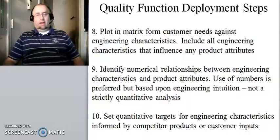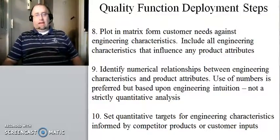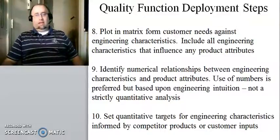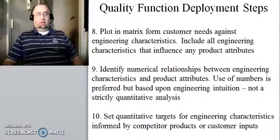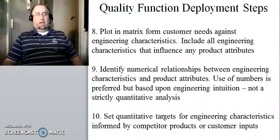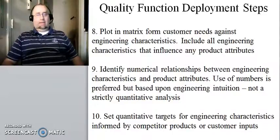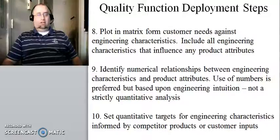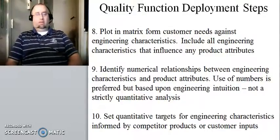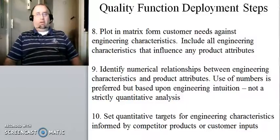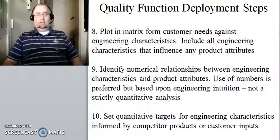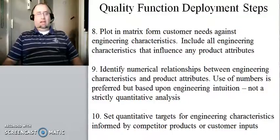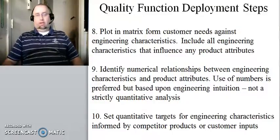Step number eight is we're going to plot in matrix form the customer needs against the engineering characteristics that we as design engineers selected, and we're going to include all engineering characteristics that influence any of the product attributes. One of the important aspects of QFD is looking at how the engineering choices that we make ultimately impact the ability of our final design ideas to meet customer needs. So we want to lay it all out in a way that it's visually accessible.